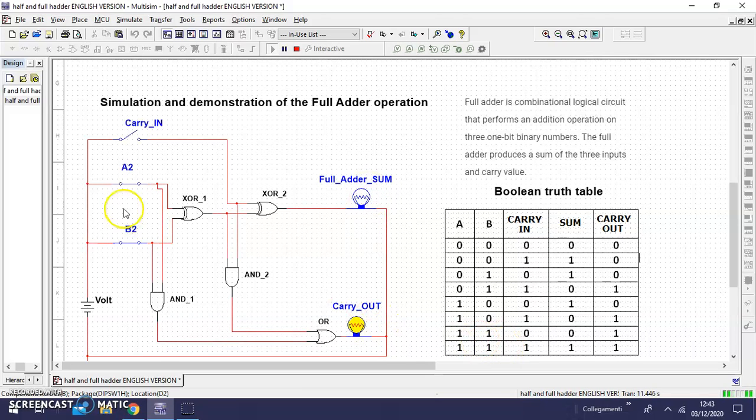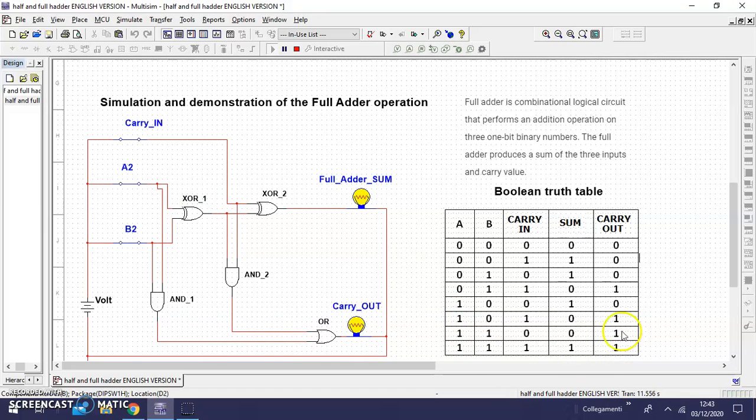With A, B, and carry all one, we have sum and we carry out too.